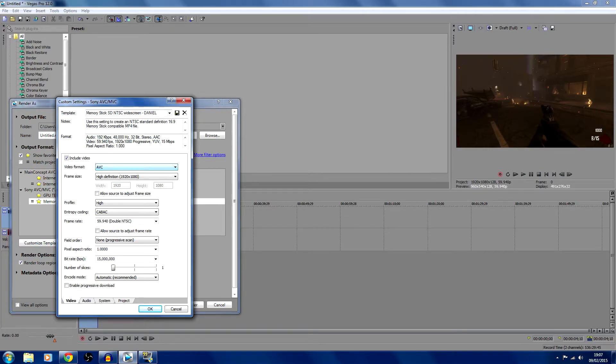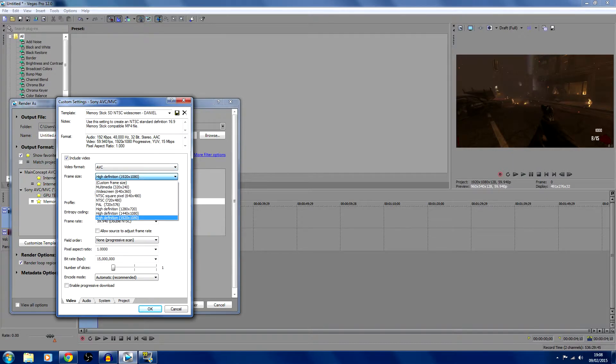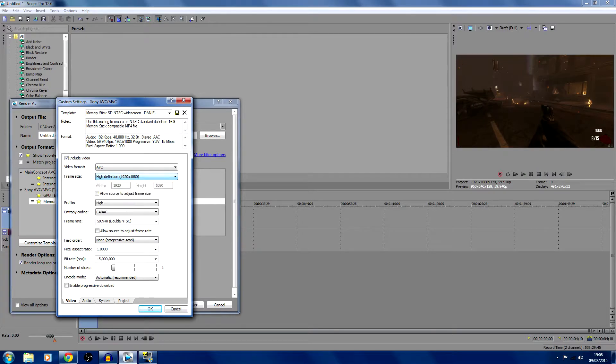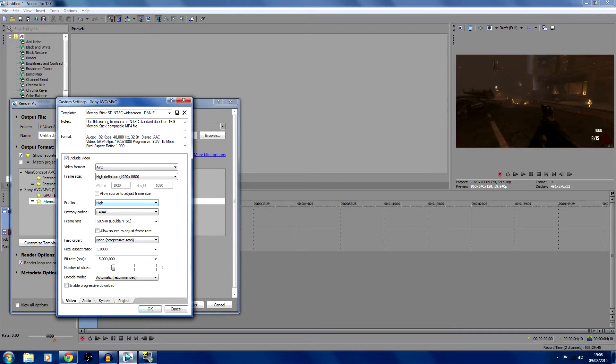Then click customize template. You're going to want to select AVC, not memory stick, otherwise memory stick just decreases your frame size. Leave it as high definition 1920 by 1080. If it is not that, change it to that. Profile, leave it to high.